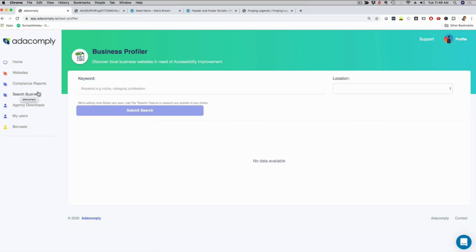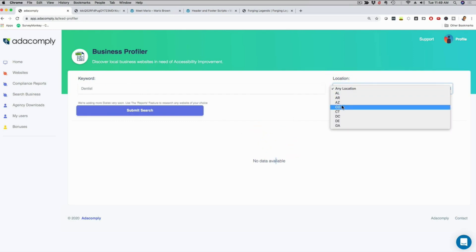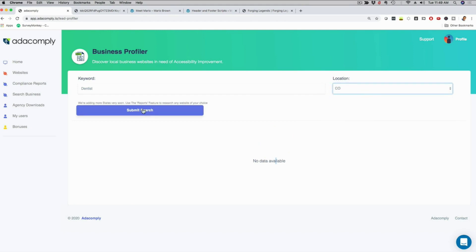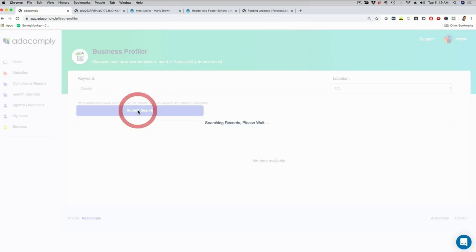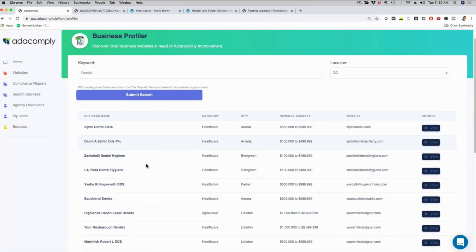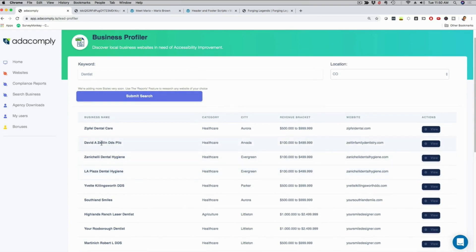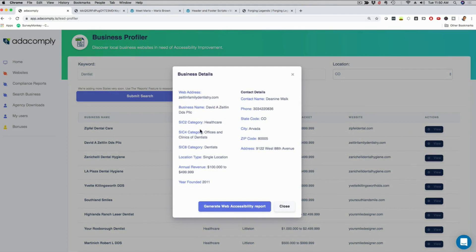So I can go here, we have a database here of different businesses, so I can say, for example, dentist. And then I can choose different states right here. We're adding more states on a daily basis, so let's go with Colorado and then I can click here on submit search. And just like that, now you can see different businesses listed right here in Colorado. So I see the name right here, I see the category, I can see the city, I can see how much revenue they're generating and I can see their website.